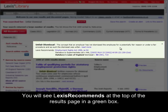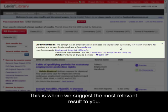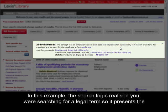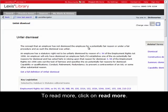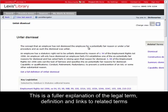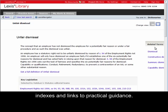You will see Lexis Recommends at the top of the results page in a green box. This is where we suggest the most relevant result to you. In this example, the search logic realised you were searching for a legal term, so it presents the legally defined term as well as helpful links to key legislation, cases, Halsbury's definitions, etc. To read more, click on 'Read More'. This is a fuller explanation of the legal term, definition and links to related terms, indexes and links to practical guidance.